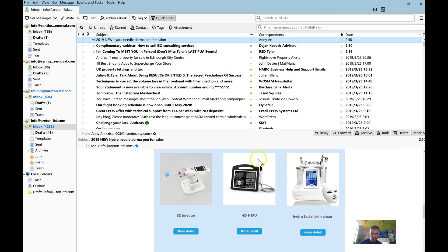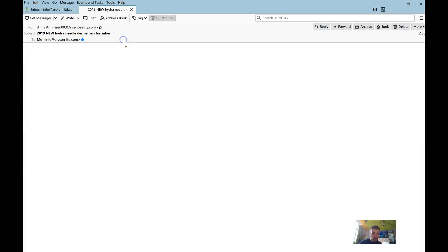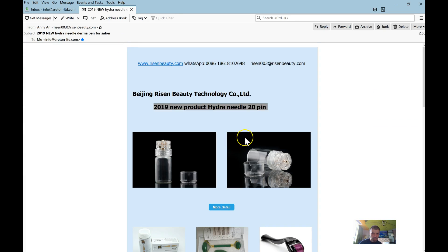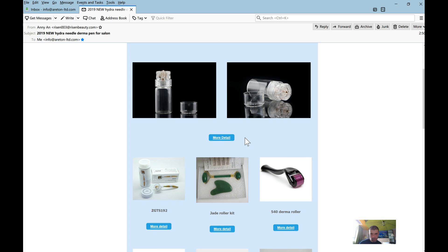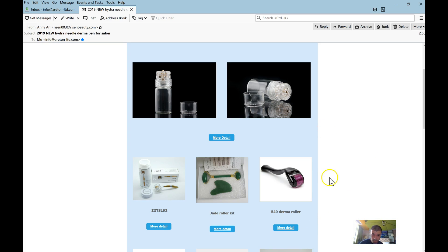I've received this email right now and this is a good example of how we could structure Araton Limited's landing page.